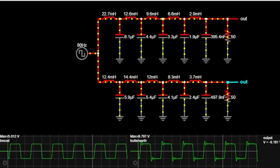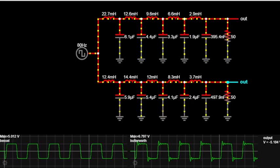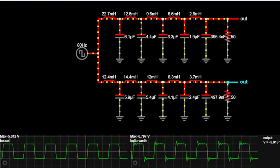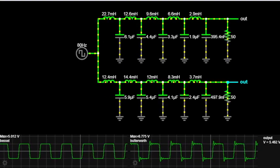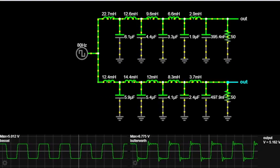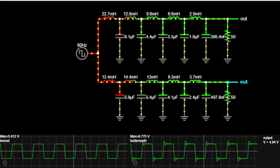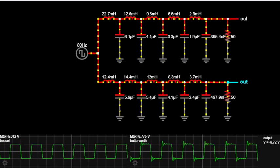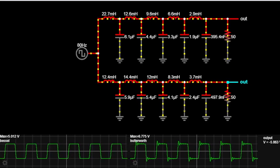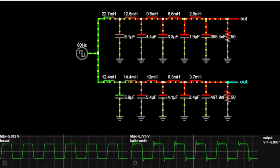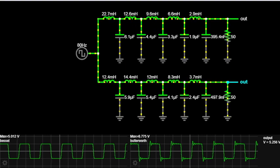Hello everyone, welcome back to Video Hub. Today we are diving into the world of electronics, and we have an exciting topic: current circuit filters. Specifically, we'll be comparing two popular types — Bessel and Butterworth filters.